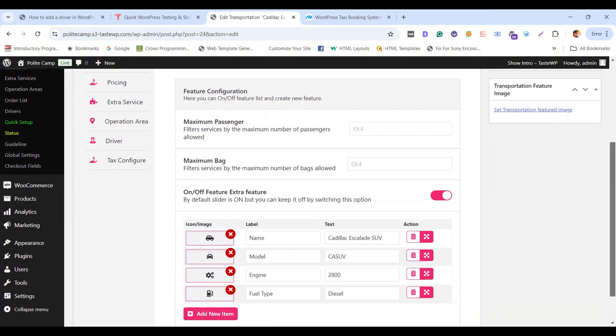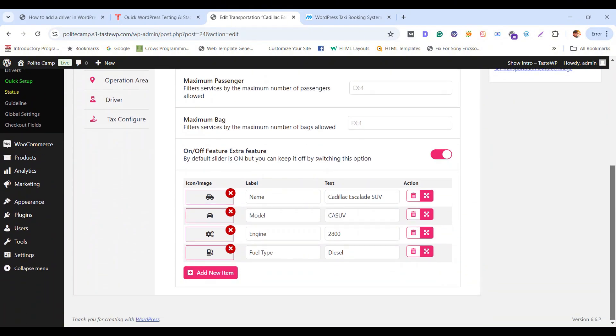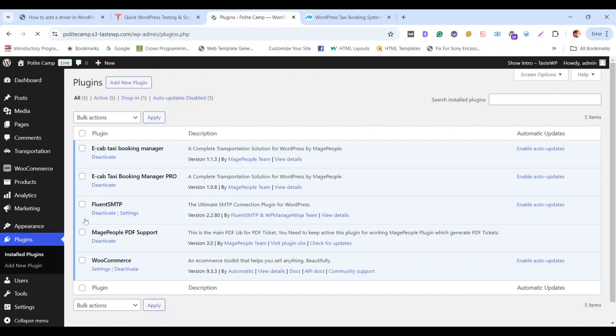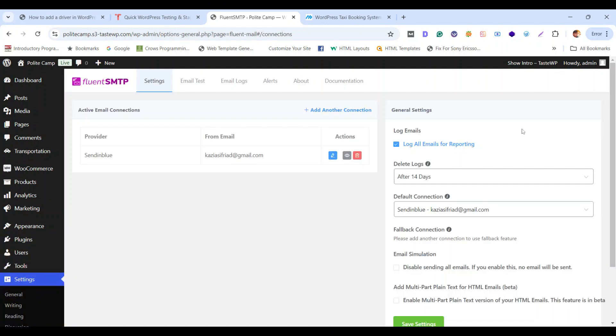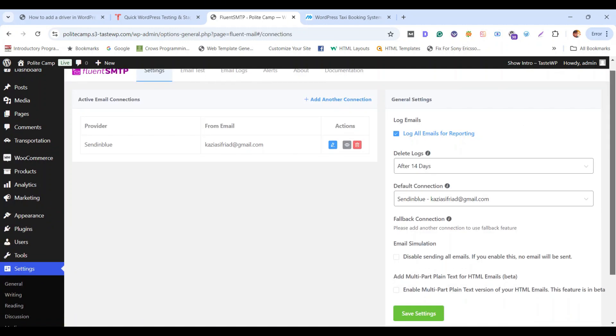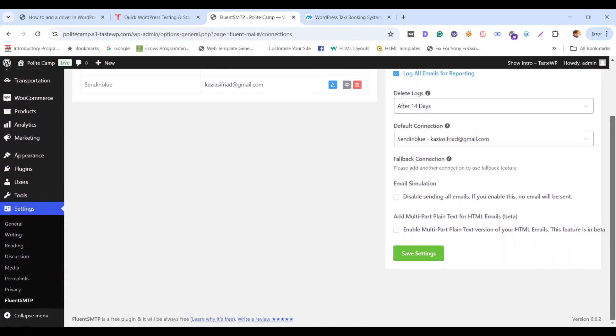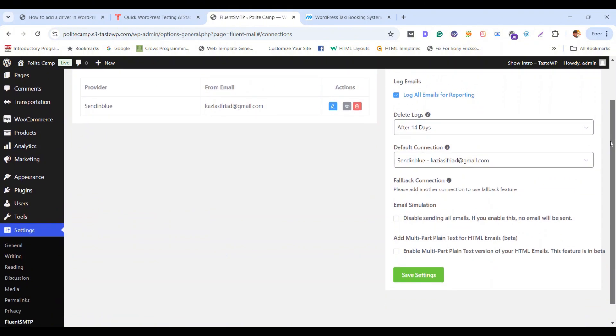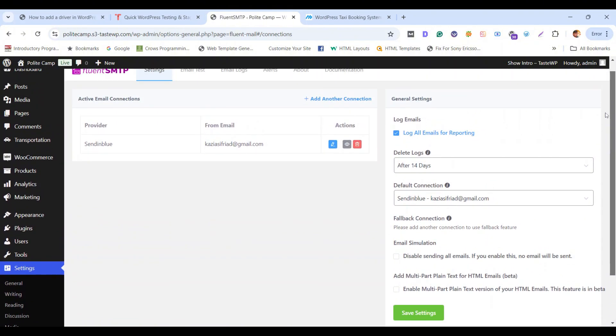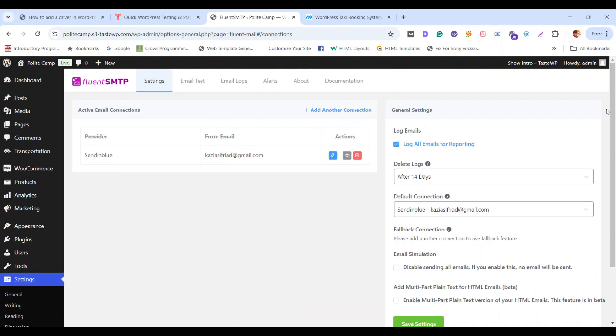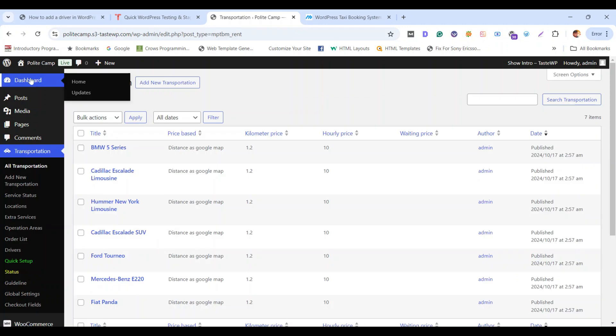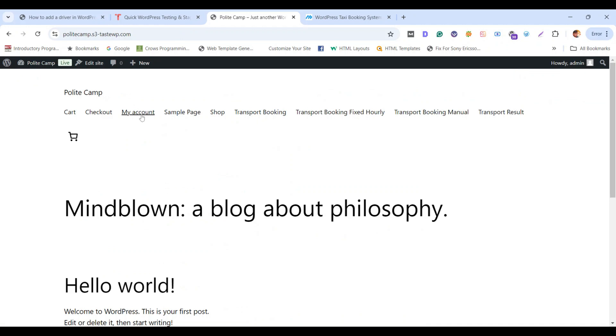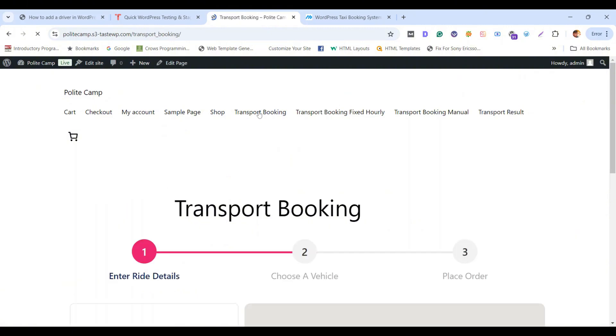Now it's time to test our driver panel. For that, make sure you have successfully installed SMTP on your website, otherwise you won't get the mail from the admin after anyone orders for a taxi. So you can configure your SMTP using any plugin you want. Now let's check it by ordering a taxi and to check if our driver panel is working fine or not.